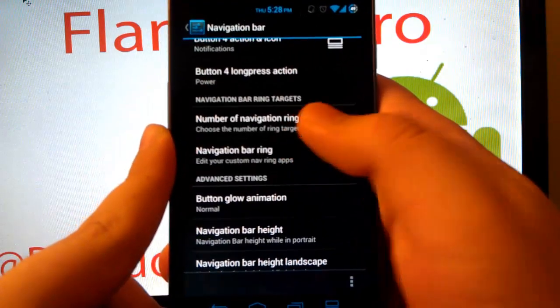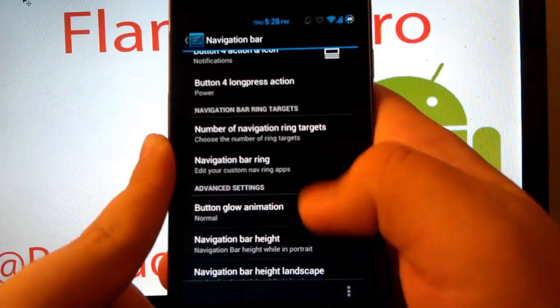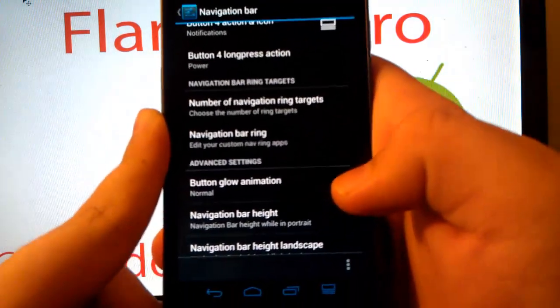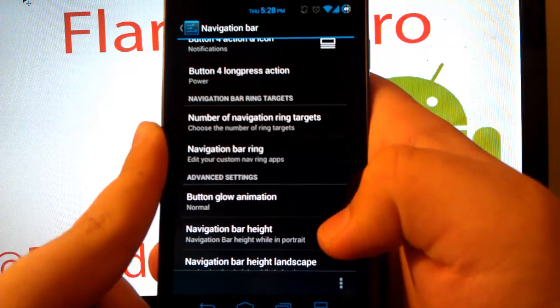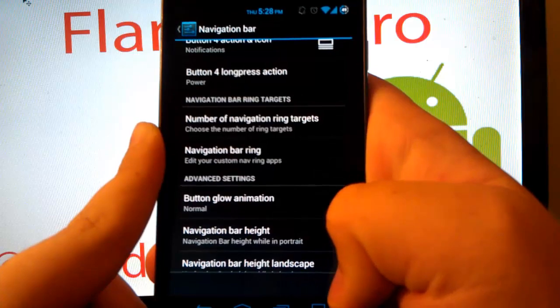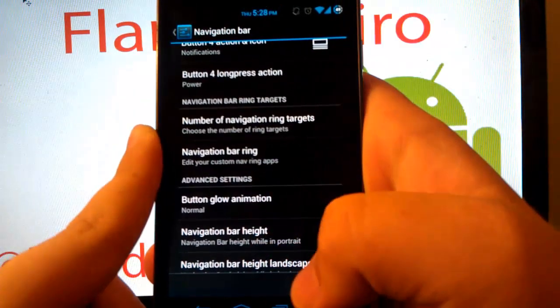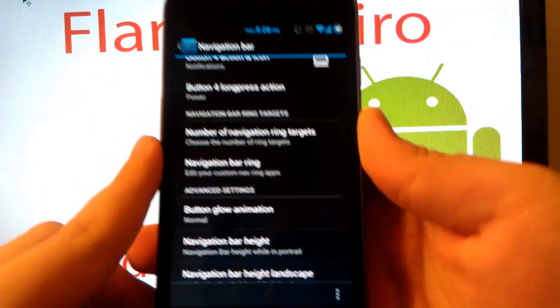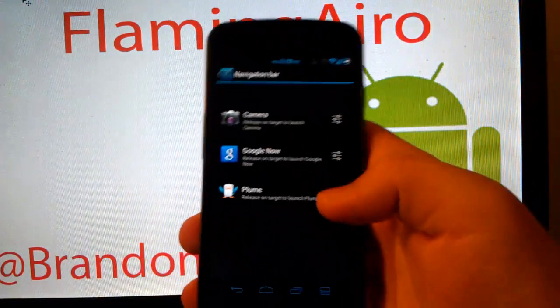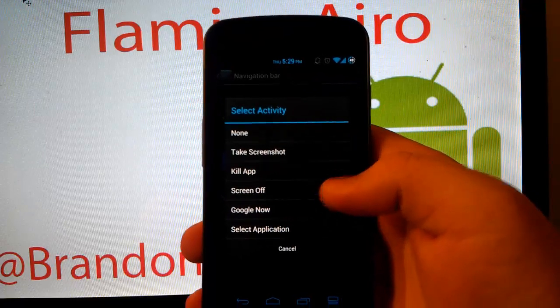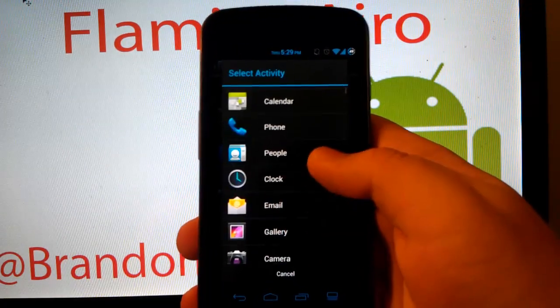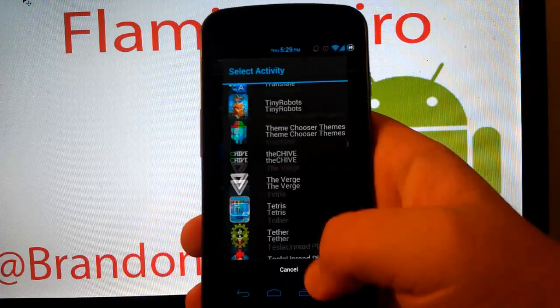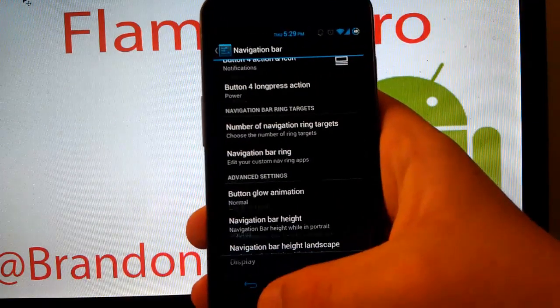You can set the number, which I have three. You can have up to five. And if you go under navigation bar ring, this is where you can choose. It takes a minute to load here. There we go. And then you just hit settings, and you choose take screenshot, kill app, screen off, Google Now, or you select applications. And this is where you can select all of your apps.